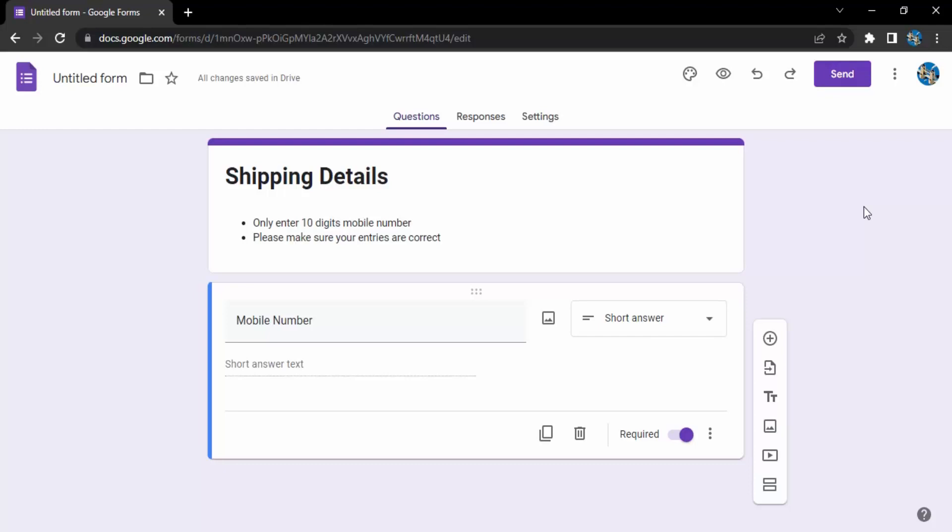So the first field that I have entered is a mobile number which is a short answer type question as you can see over here.